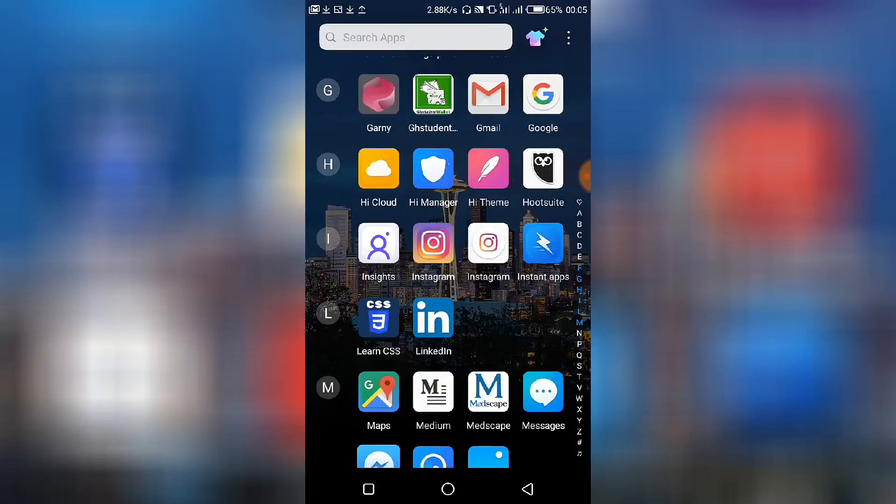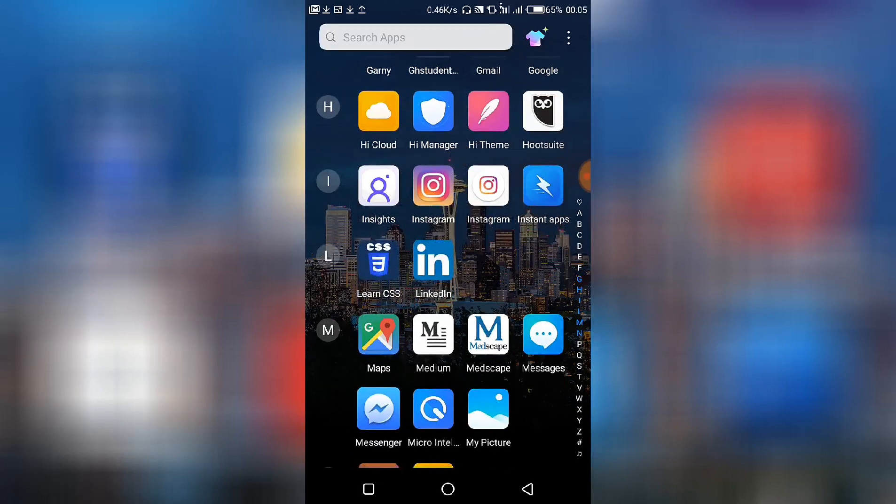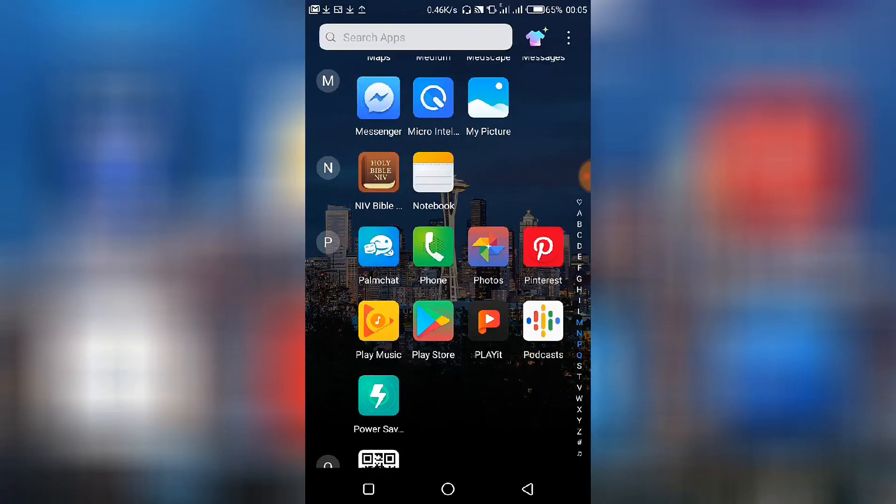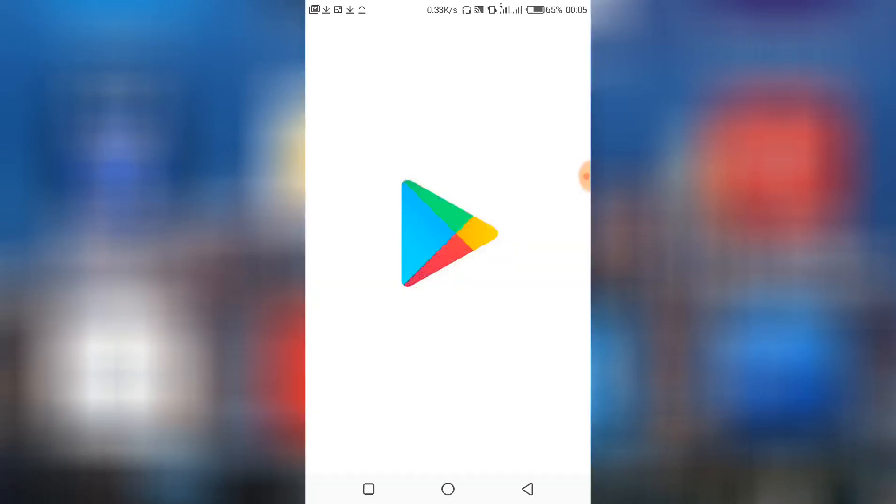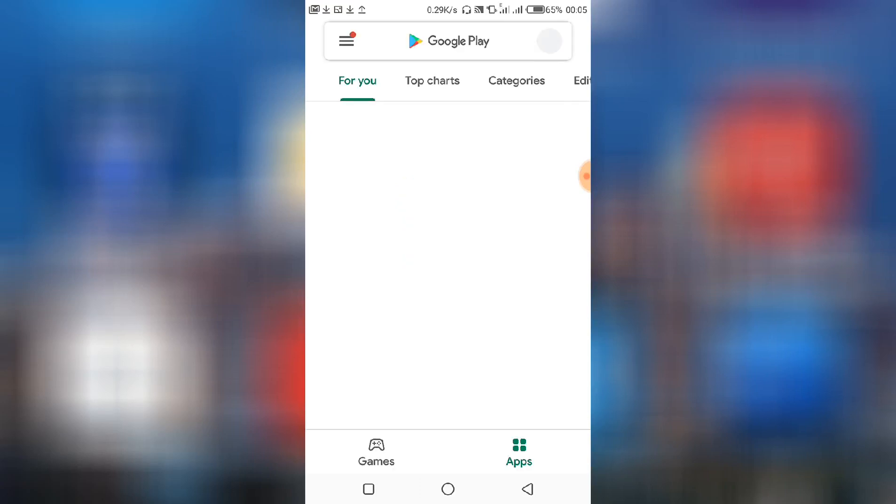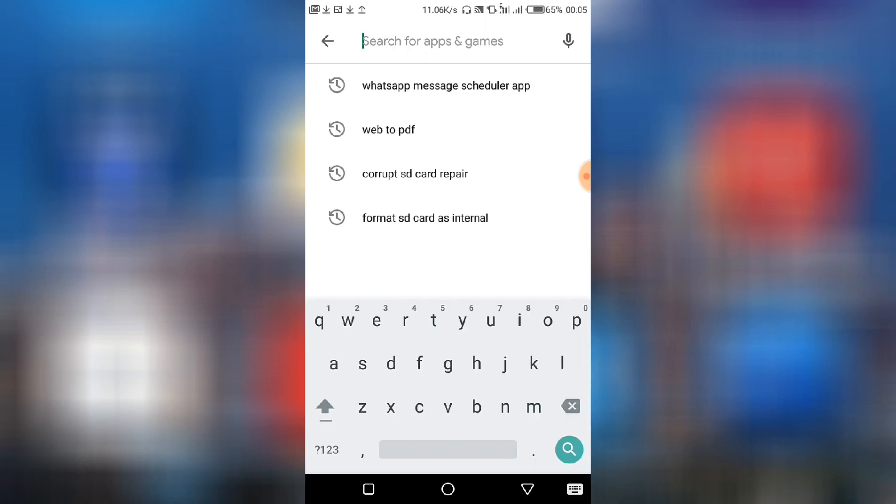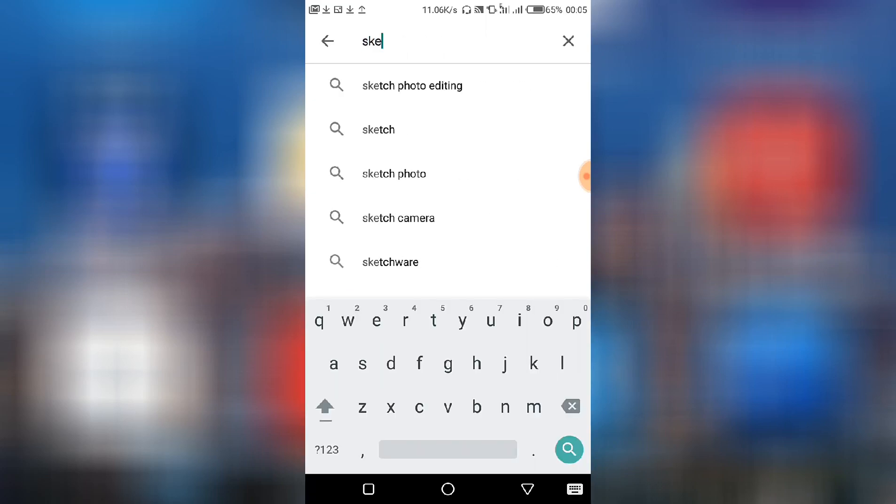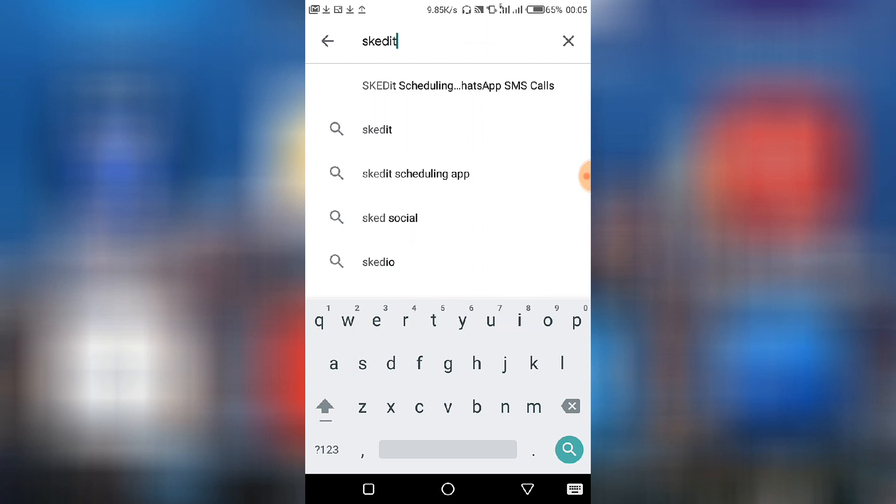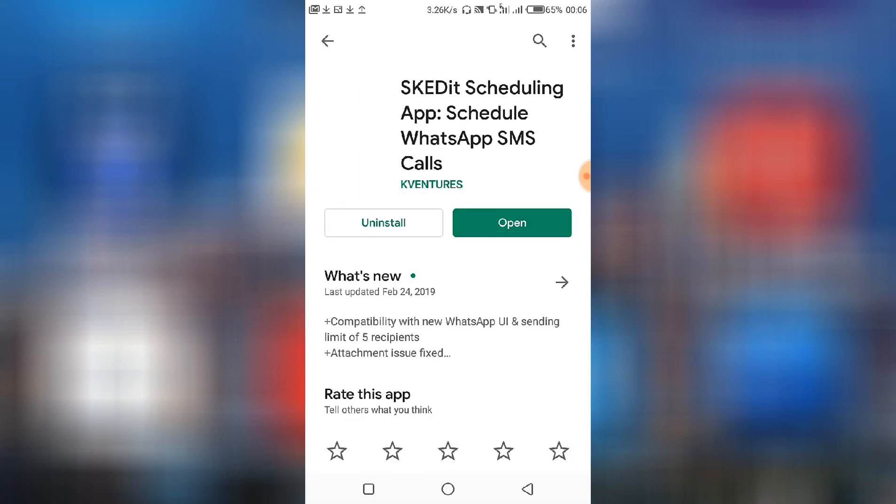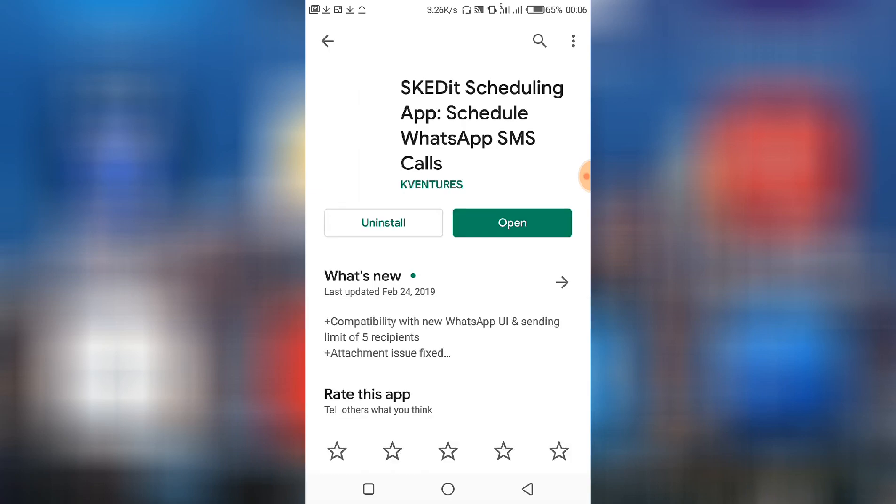To be able to do that, we need to install an app called Schedule. So go to Play Store and search for the app, search for scheduling WhatsApp SMS call. Choose the one, then make sure you install it. Since I have already installed it, I'll click open.